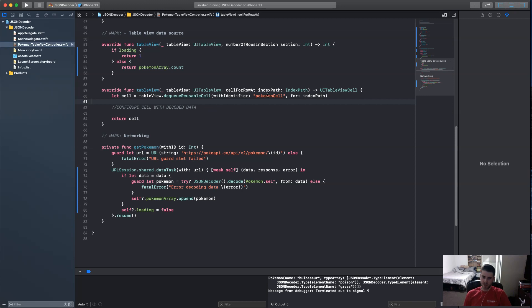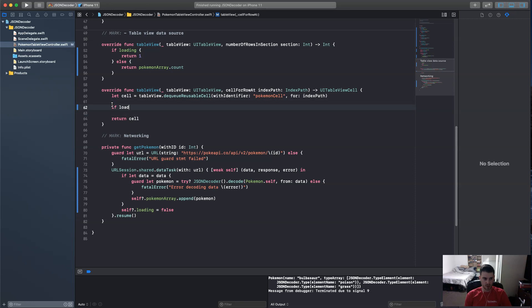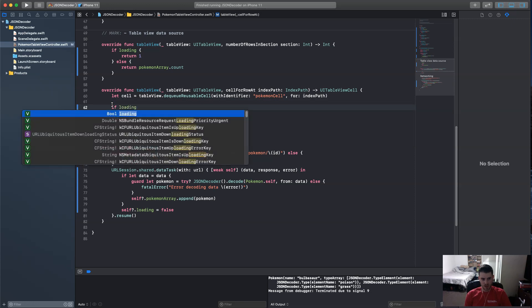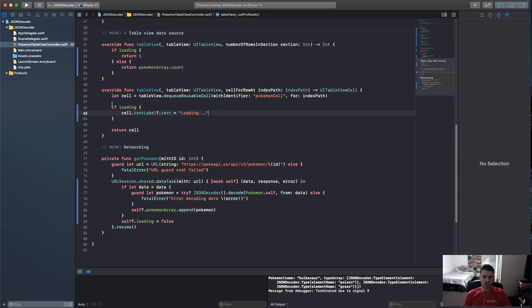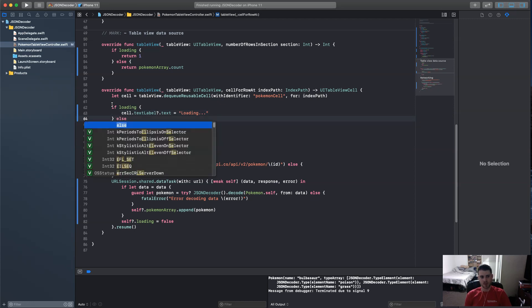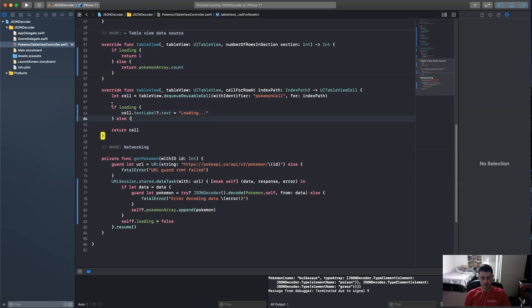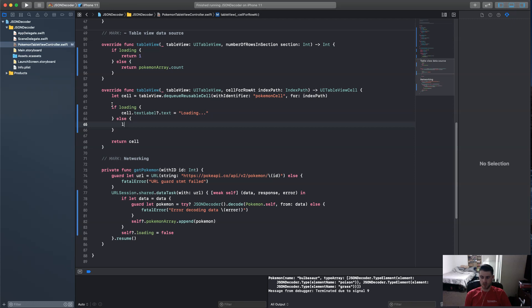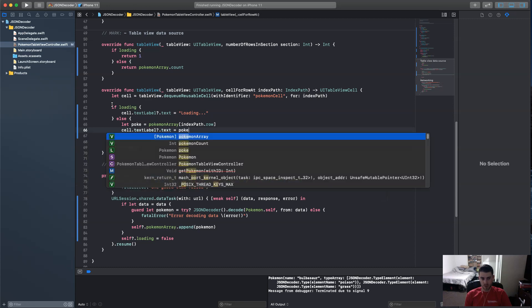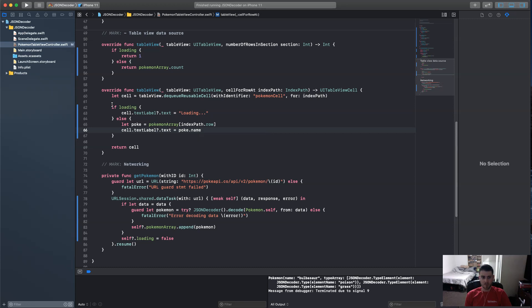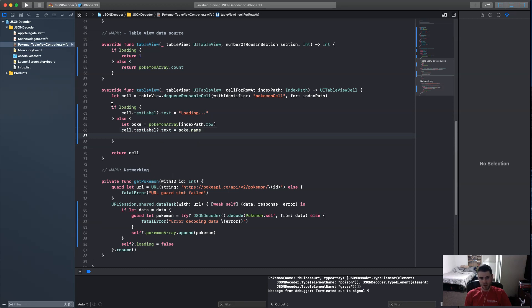So the last thing to set up is the almighty cell for row at index path. And so I've already got the identifiers linked up in the storyboard, and you don't have to do that. We are going to, right here, we're going to do the same thing, where we say, if loading, and what are we going to return, we're going to say, cell.textlabel.text, we're going to set that equal to loading dot dot dot. So user knows what's up. And then else, we're going to let pokey equal pokemonarray, and this is, you know, if you've worked with table views before, you've done this, index path dot row, and then cell.textlabel.text equals pokey dot name.